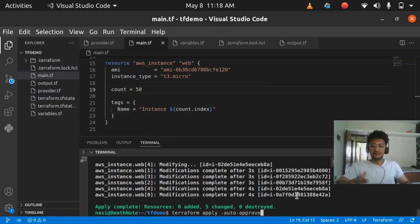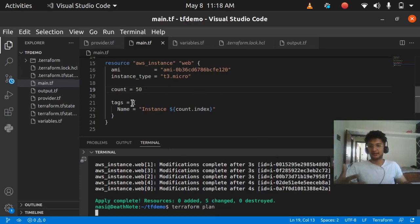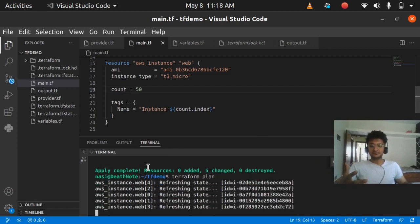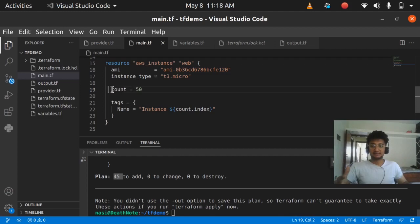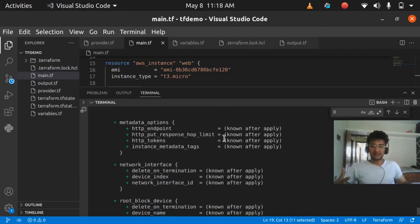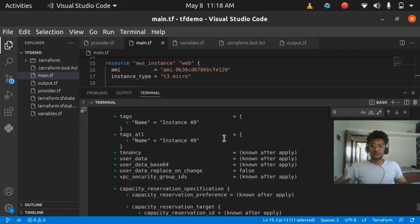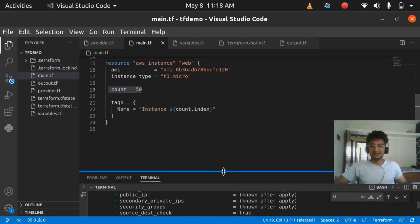Just remember that you're going to be charged for the resources you create. If I change count to 50 and run terraform plan, it shows 45 more instances will be added since 5 are already created. The last instance has the tag 49, second last 48, 47, 46, and so on. Using the count argument you can create as many resources as you want without copying code repetitively.